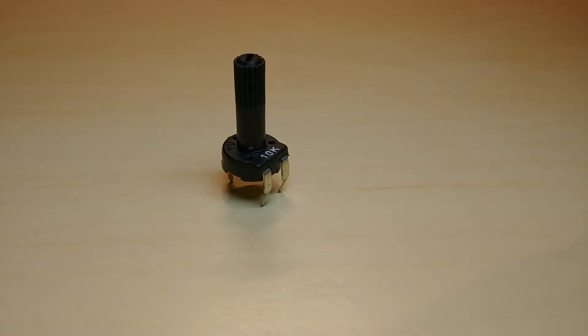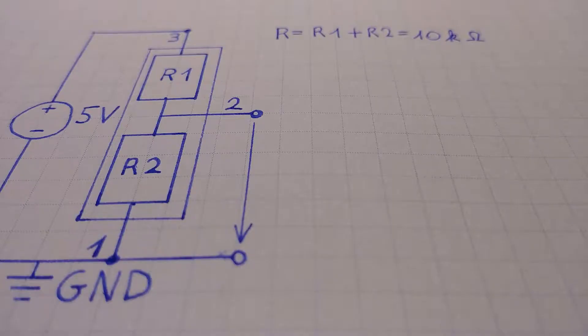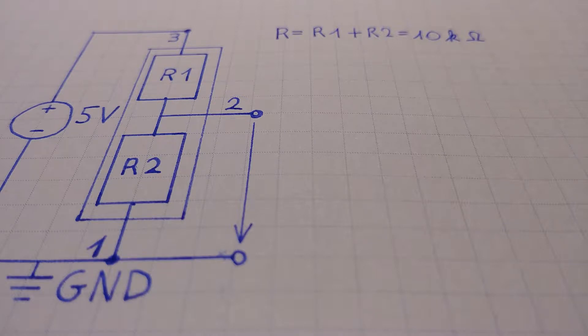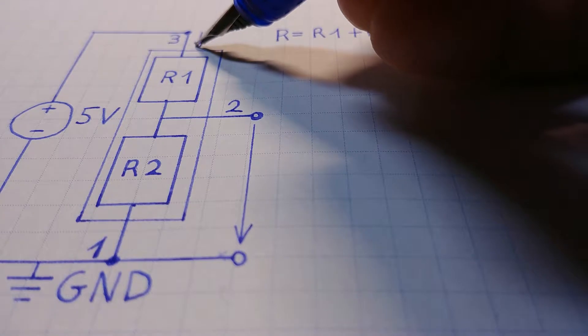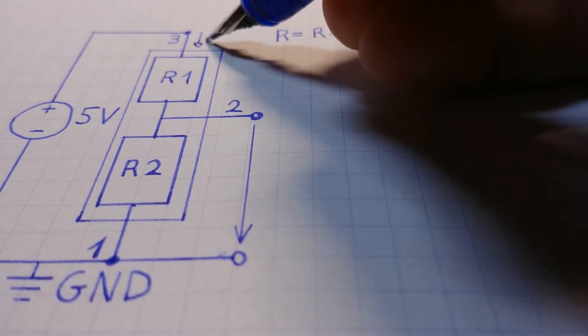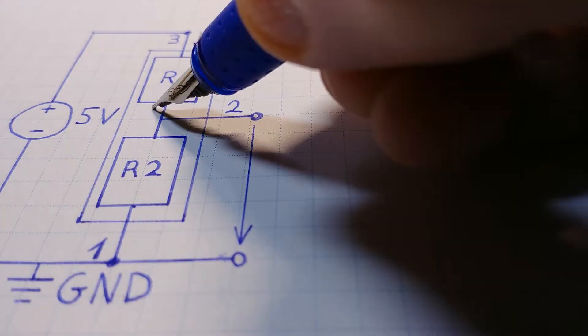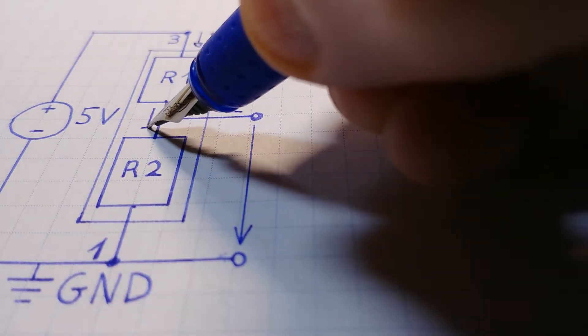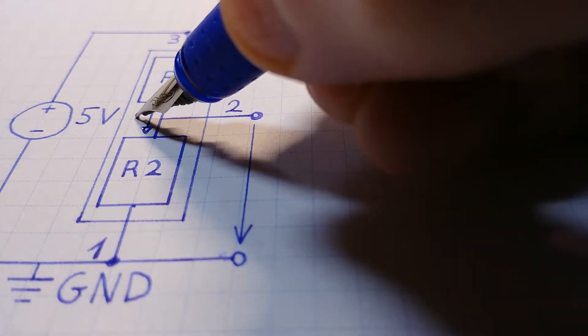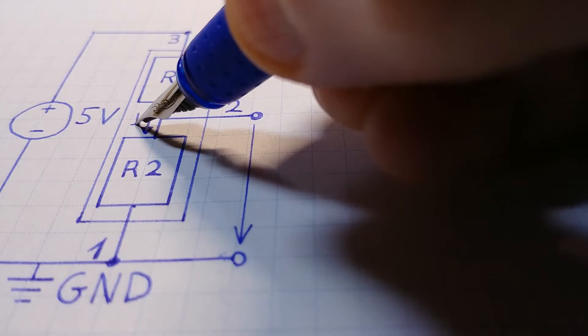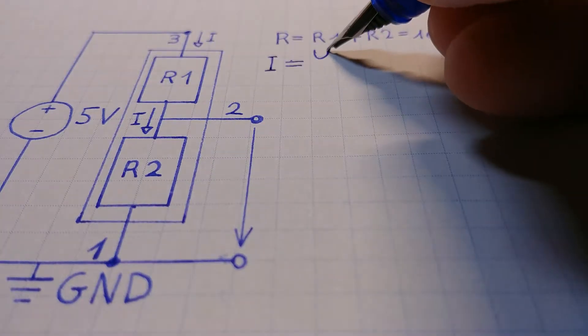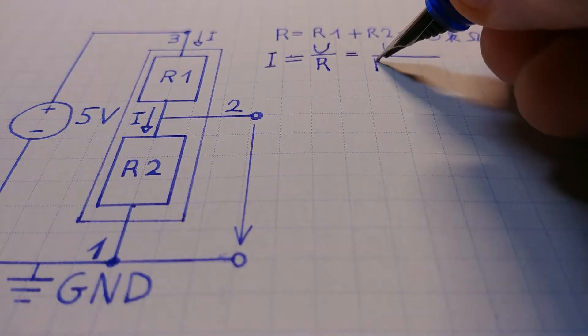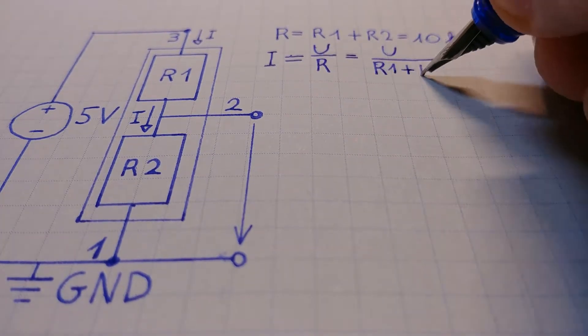If we want to know what values we can read from the potentiometer, let's take a look at the schematic. We can model the potentiometer with 2 resistors in series, and we are interested in the voltage of the node between them. We can find the voltage by using the fact that the same current is flowing through both resistors.